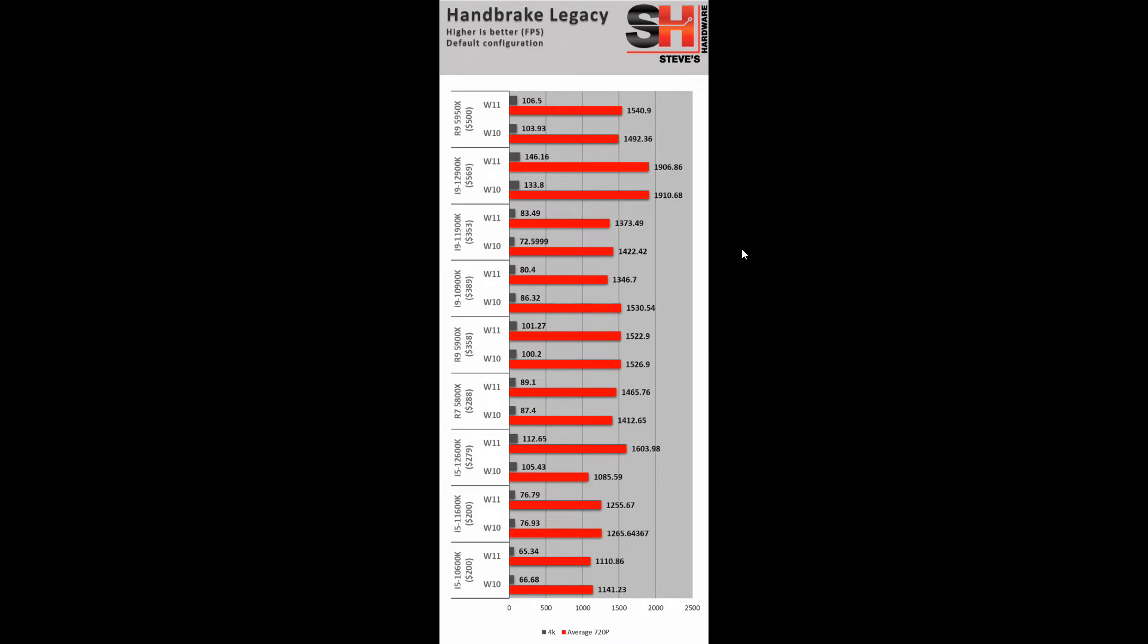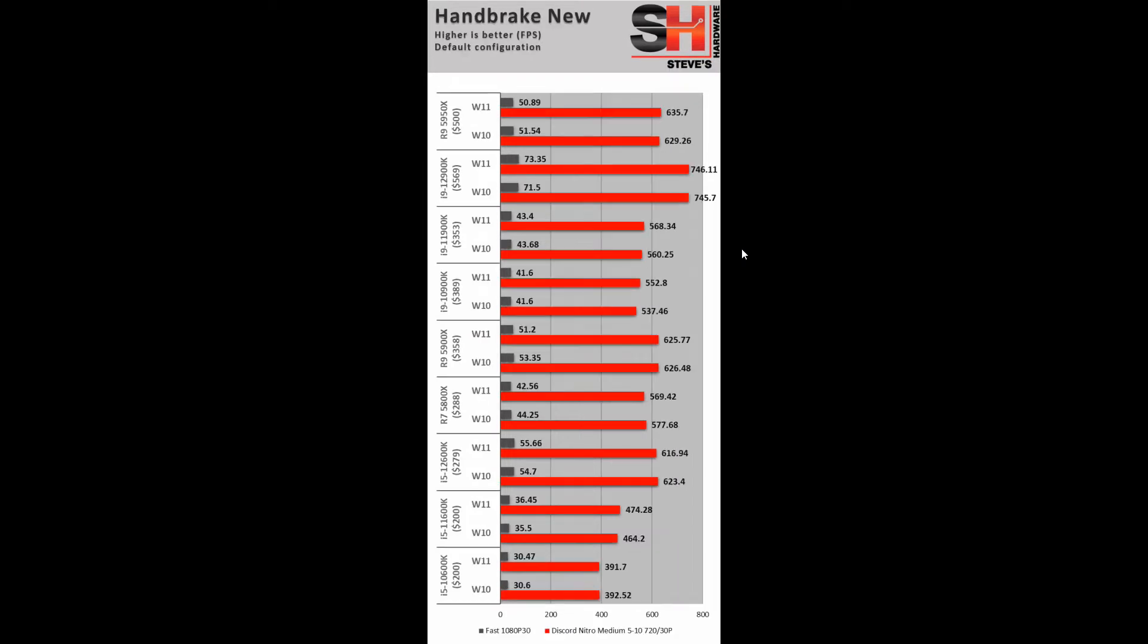So Handbrake Legacy, margin of error, pretty much okay. Now, here's where we see something different. Handbrake New is less variance between Windows 10 and 11. It's a newer generation of the software. And we're using different presets here, 1080p 30 fast and Discord Nitro on medium settings, using the same videos as on the Legacy benchmark. And here we see that Windows 11 is doing slightly better in certain cases. Noticeable by eyes, but if you did a math variance calculation on it, it wouldn't be too great. But we would say it's significant enough to mention.